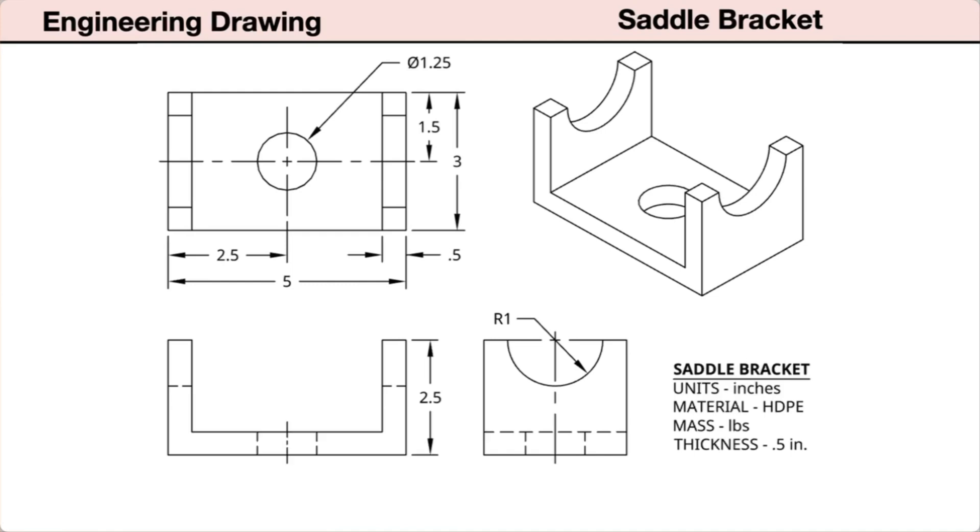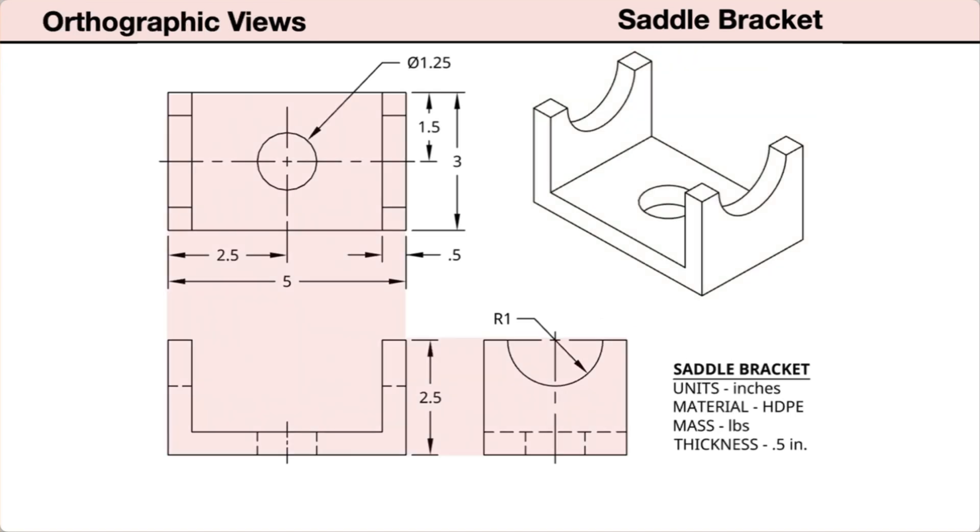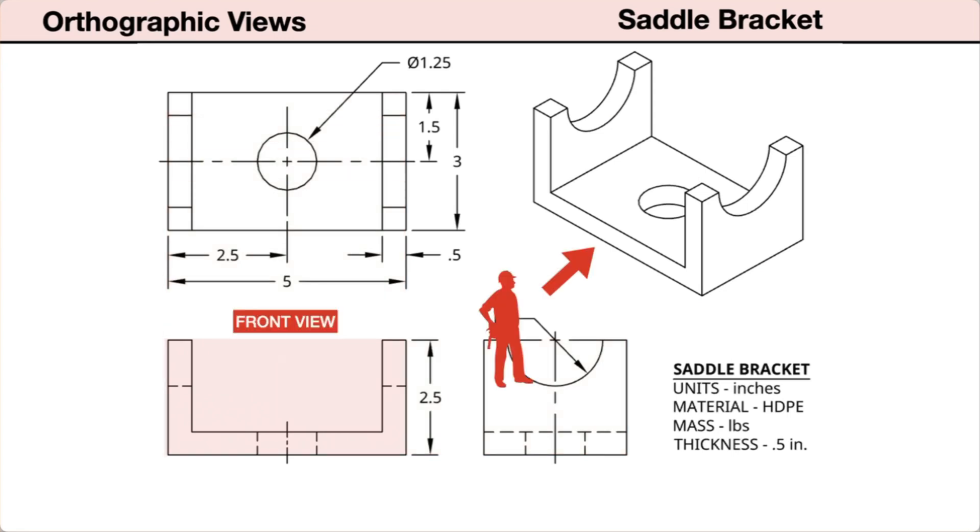This drawing contains two standard view types. First, the isometric view shows a pictorial to help us visualize the part in three dimensions. Next, the orthographic drawing shows the part in a series of flat two-dimensional drawings, representing the three principal views. In the lower left corner, the front view.